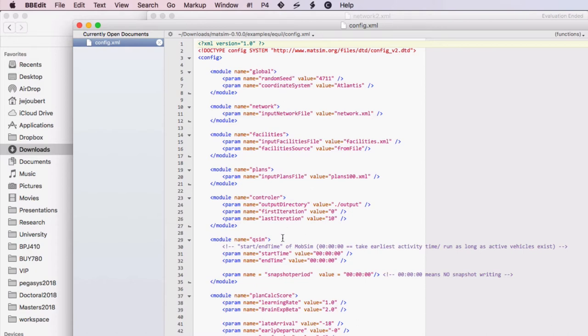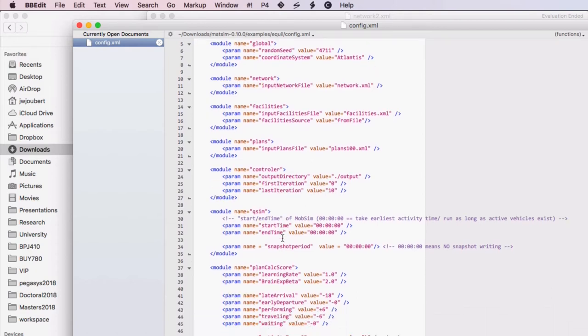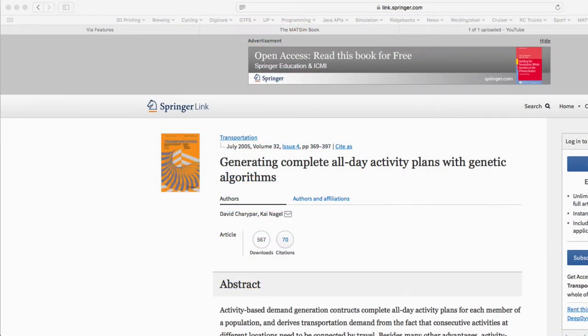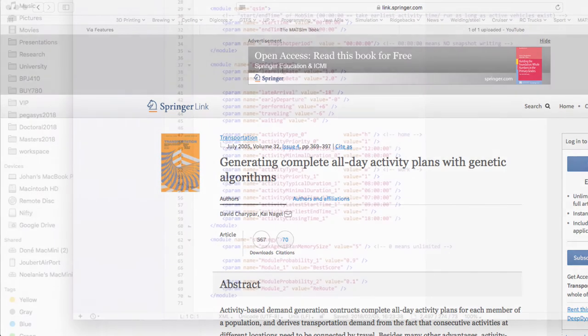PlanCalcScore indicates how plans should be scored, and I would highly recommend that you read a paper by David Charypar and Kai Nagel on the usefulness of these default scoring values.